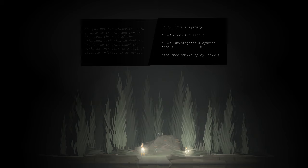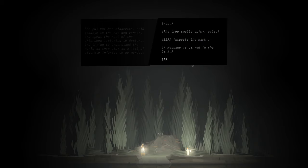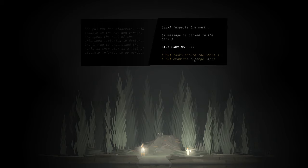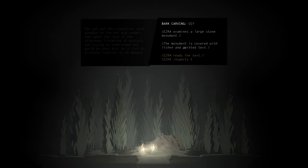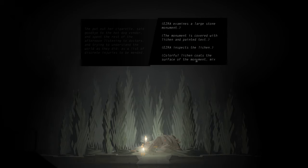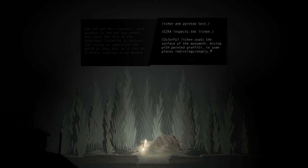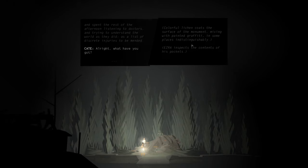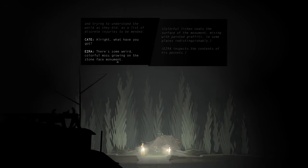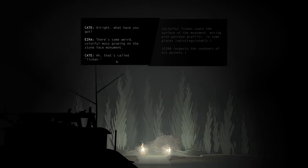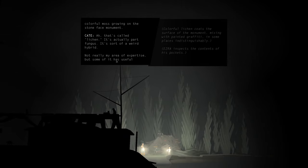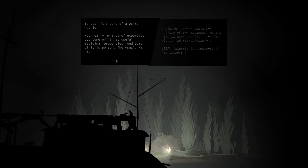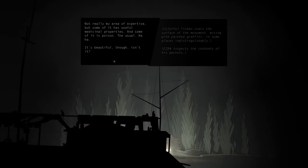Ezra investigates the cypress tree. The tree smells spicy, really. Ezra inspects the bark. A message is carved in the bark. Ozzy. Ezra examines a large stone monument. The monument is covered with lichen and painted text. Ezra inspects the lichen. Colorful lichen coats the surface of the monument, mixing with painted graffiti in some places indistinguishably. Ezra inspects the contents of his pocket. Alright, what have you got? There's some weird colorful moss growing on the stone-faced monument. Ah, that's called lichen. It's actually part fungus. It's sort of a weird hybrid. Not really my area of expertise, but some of it has useful medicine properties, and some of it is poison. The usual. It's beautiful though, isn't it?